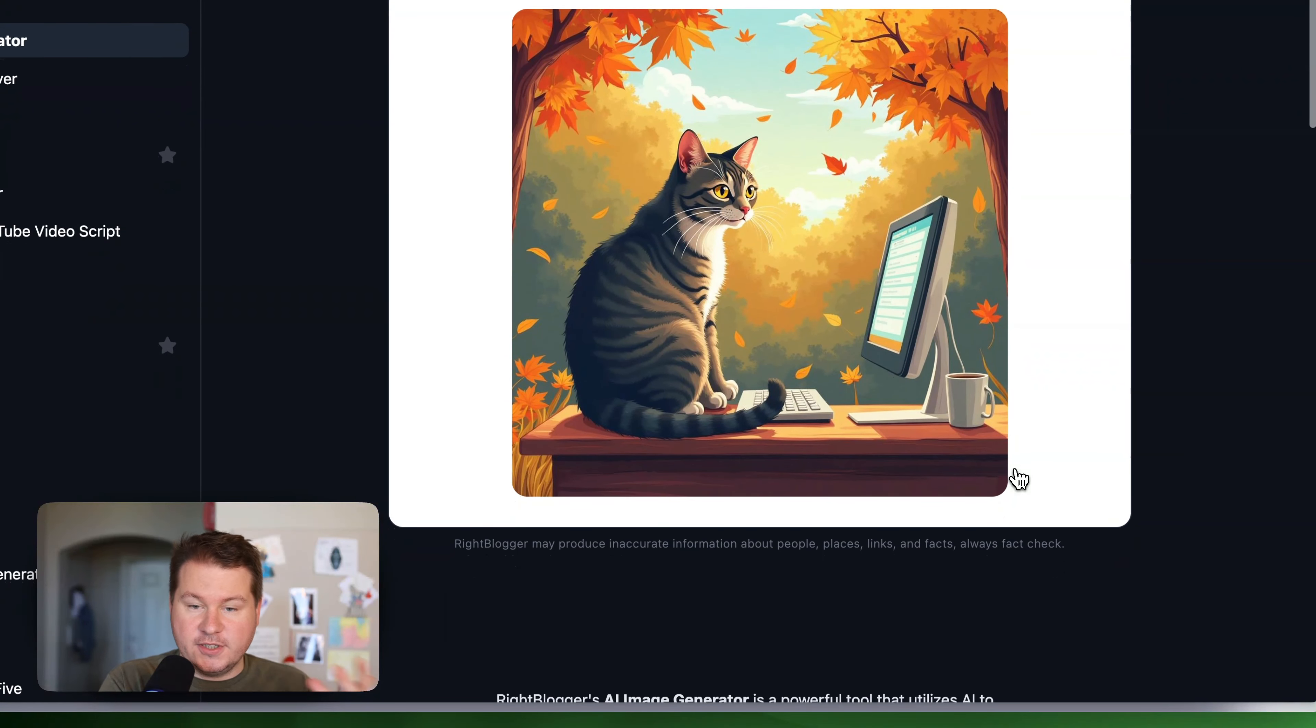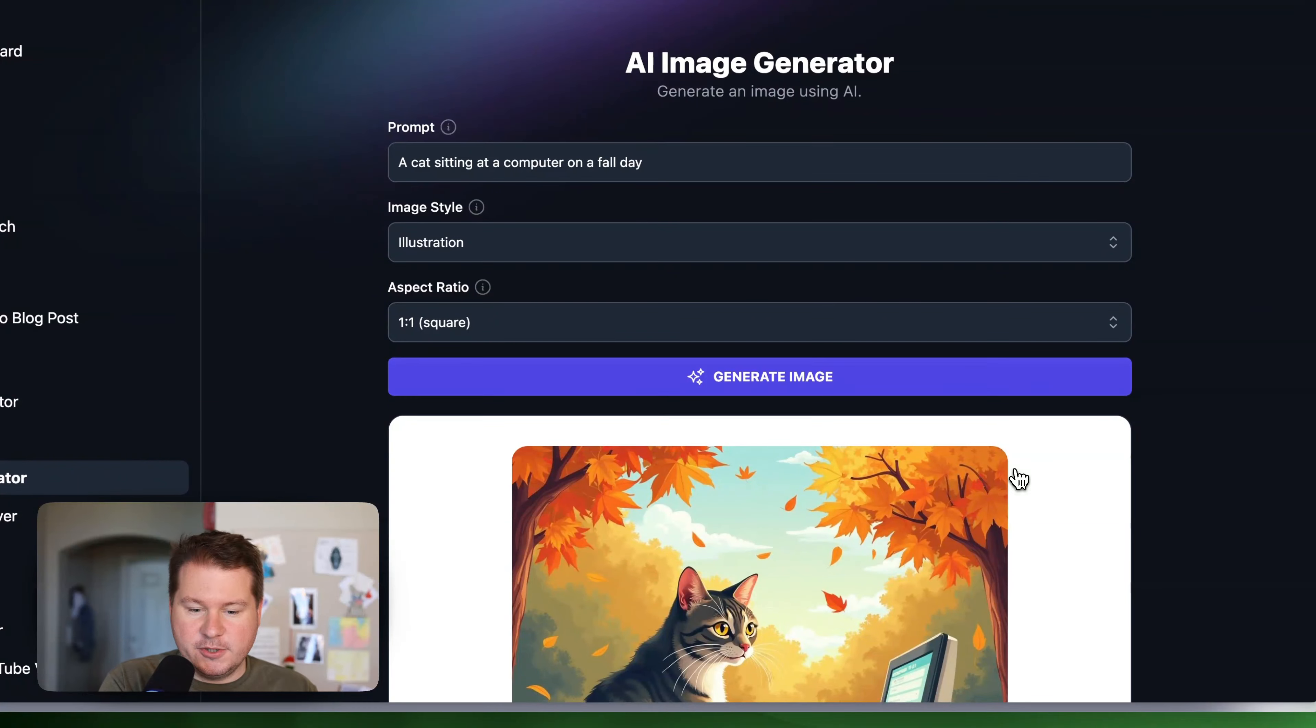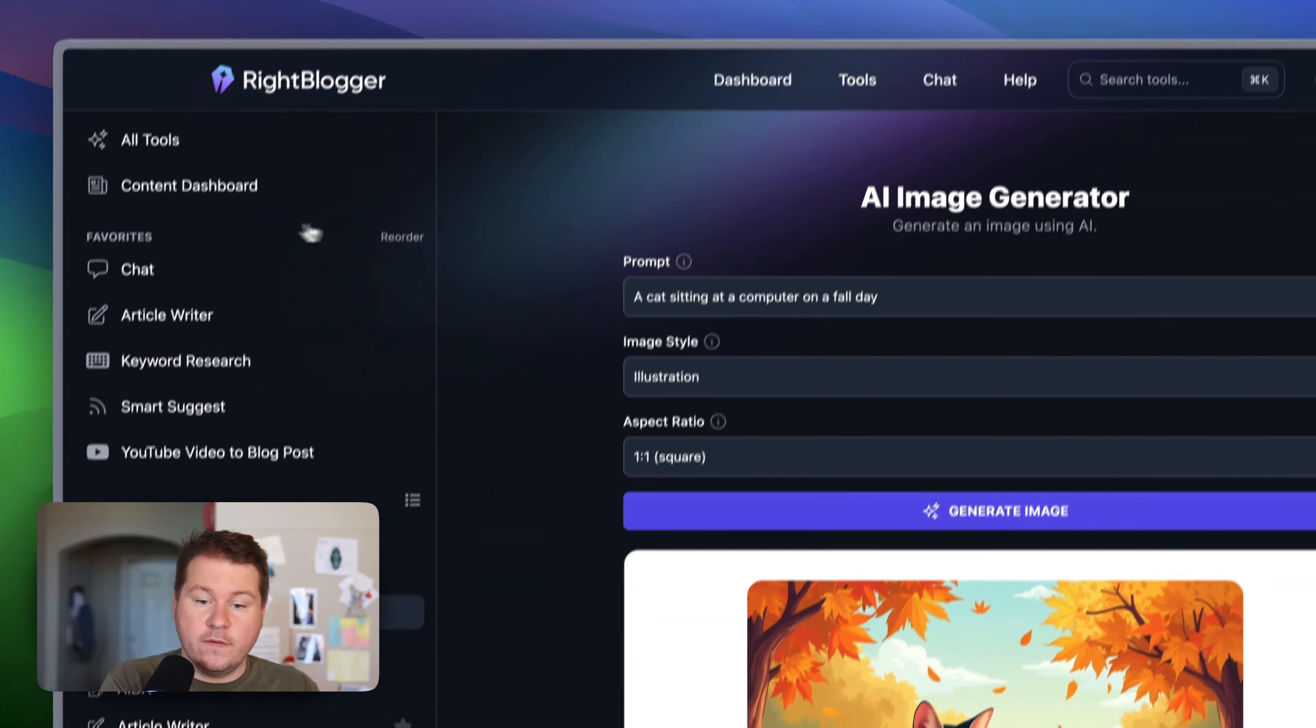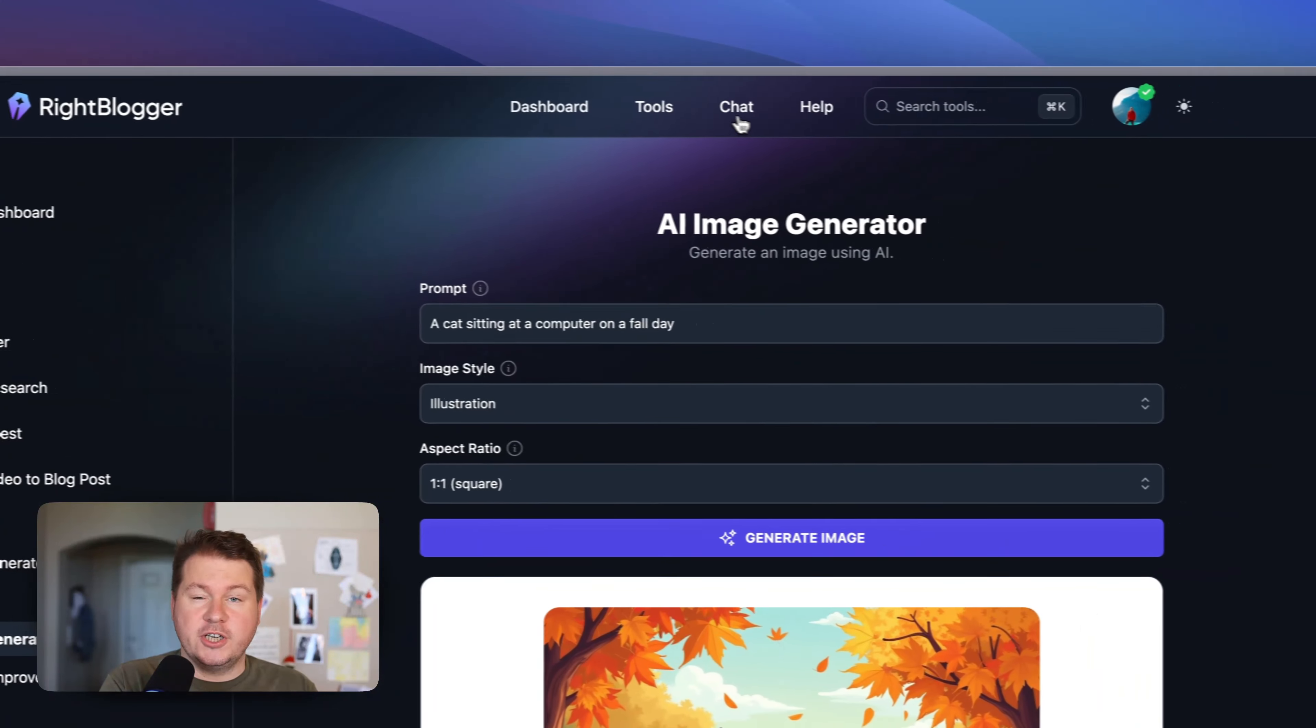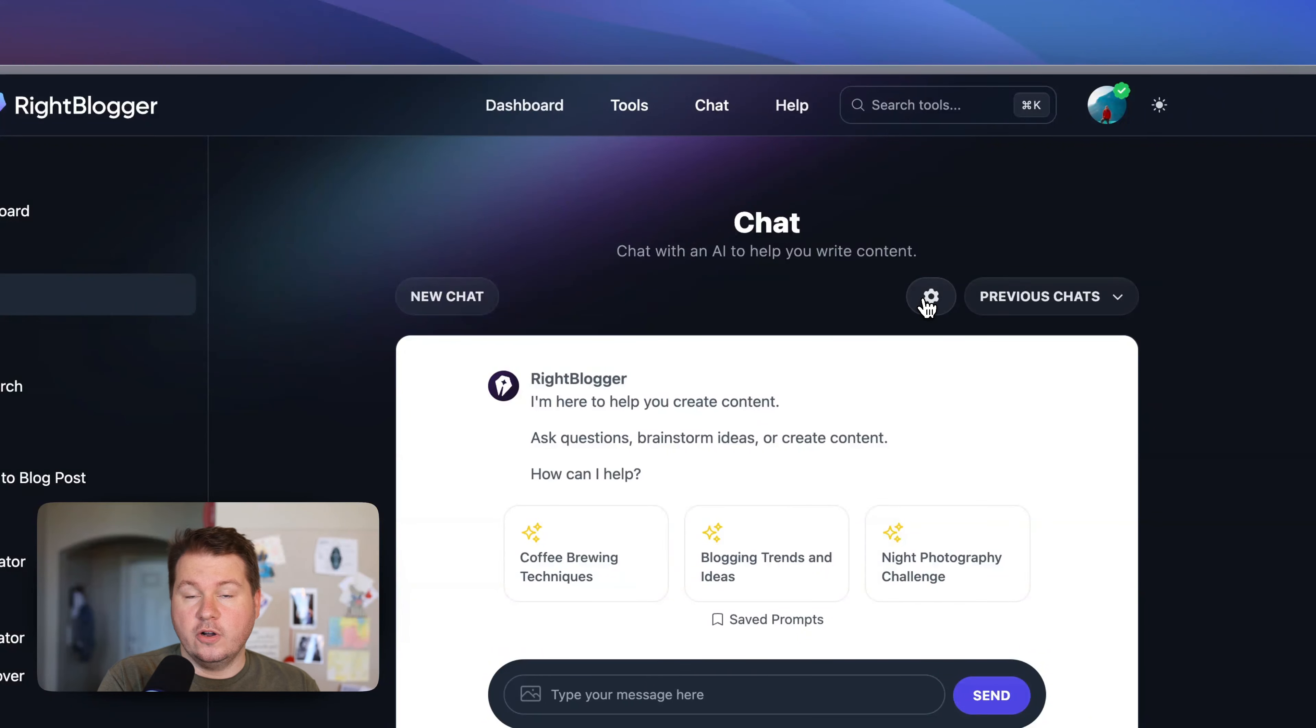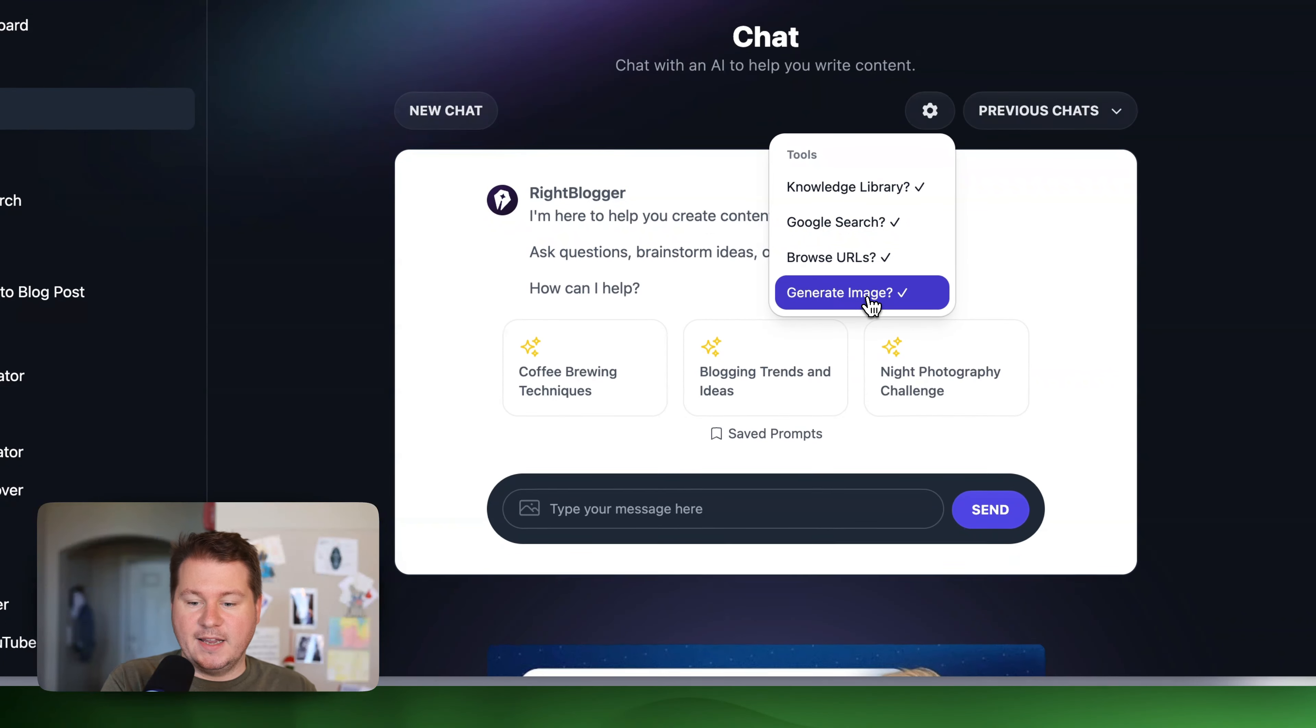And of course, you can just sit here and make as many images as you want. Keep generating them. And also, if you're a WriteBlogger chat user, you can see here I have the chat. You can also generate images in the chat. You just have to make sure that generate image is on.